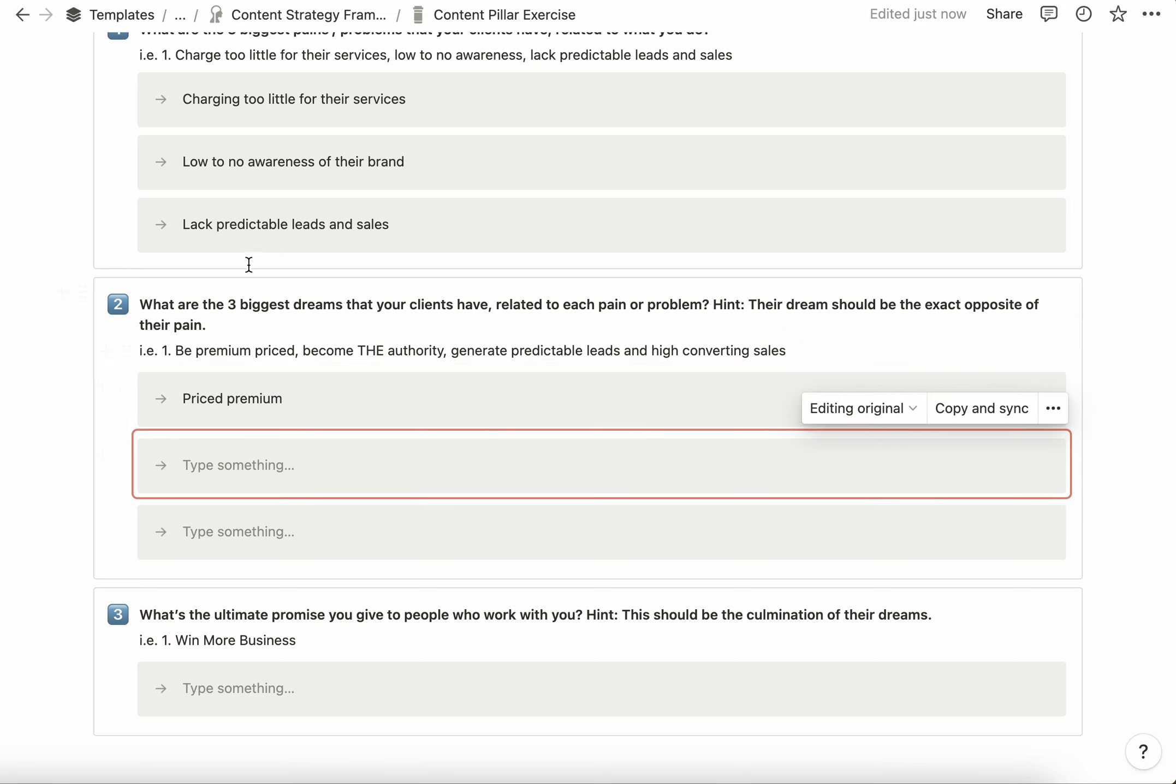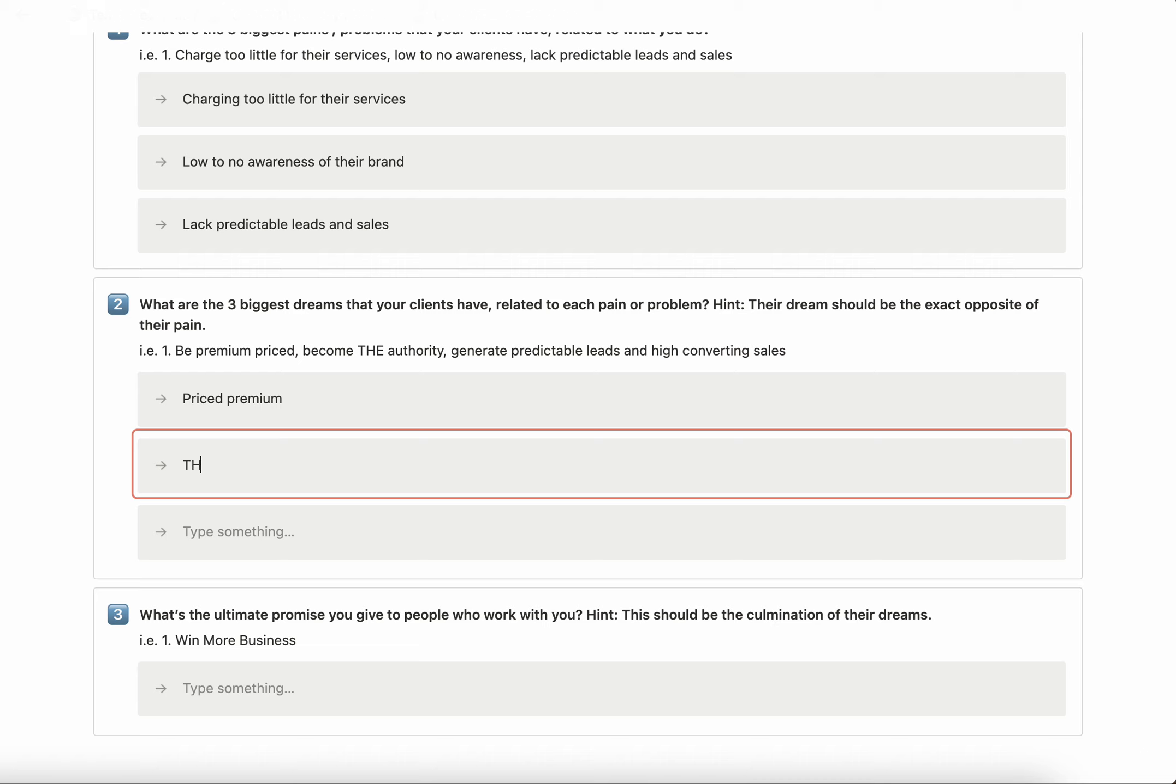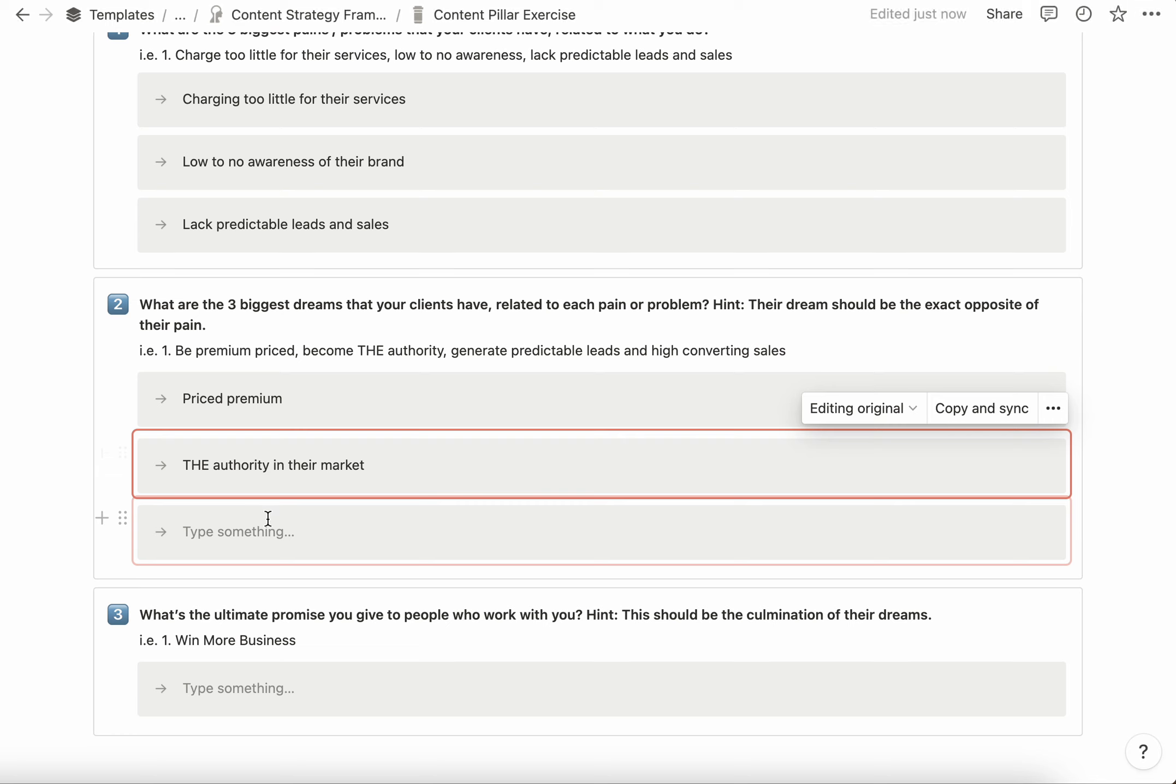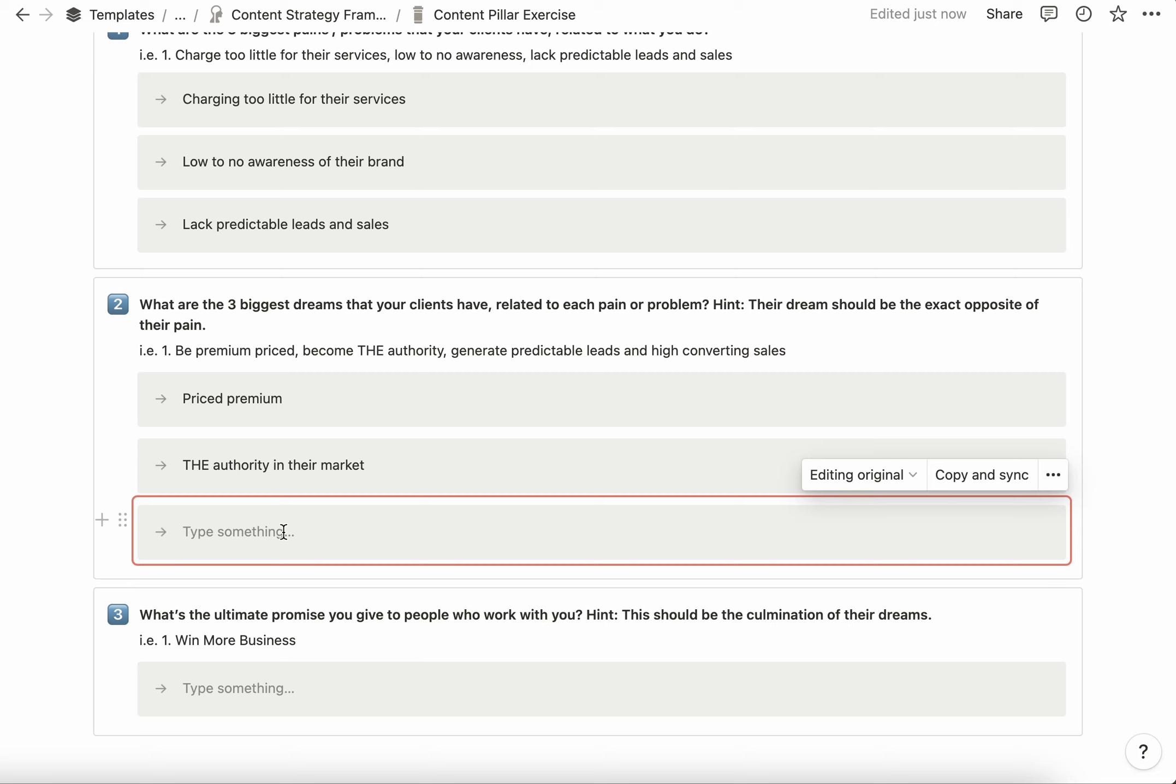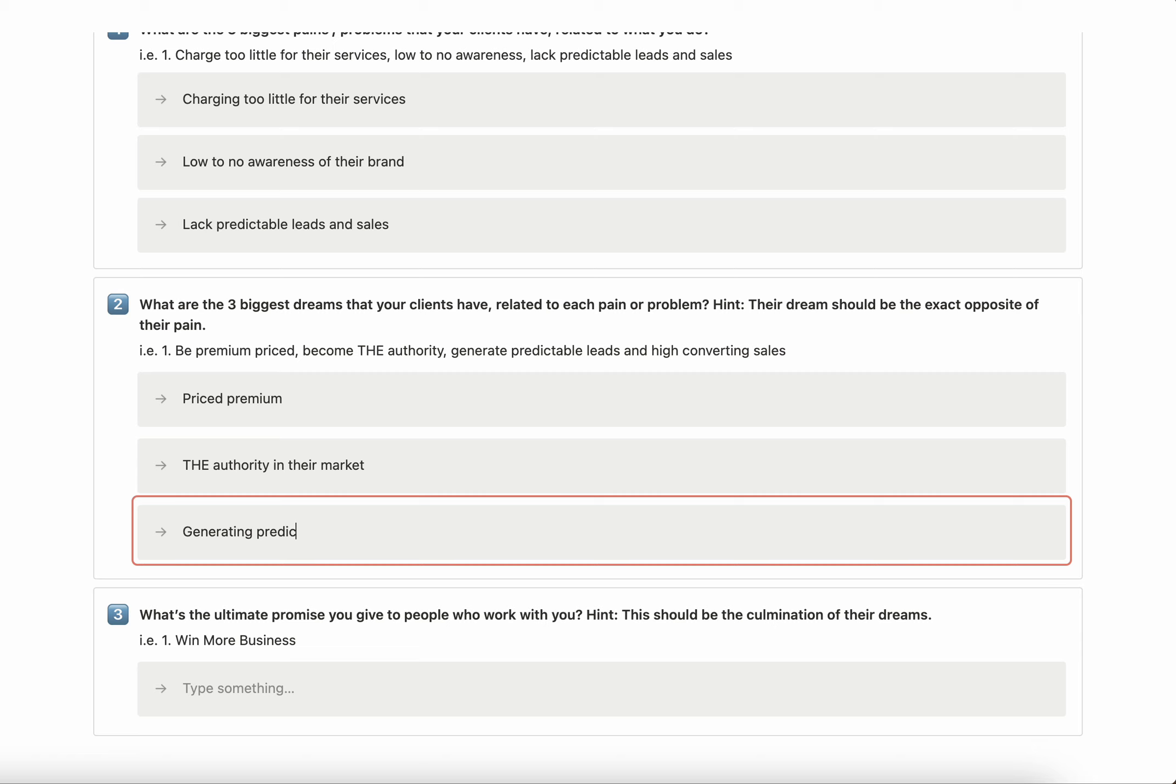If they have little to no awareness of their brand, the dream is that they become the authority in their market. And if the problem is that they lack predictable leads and sales, what they dream of is generating predictable leads and high-converting sales.